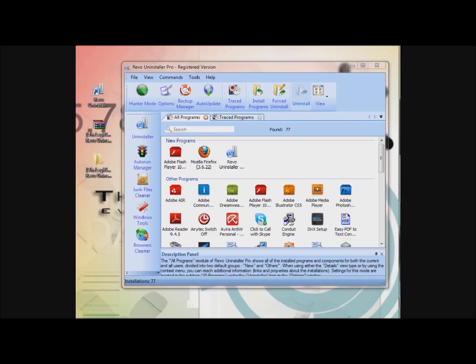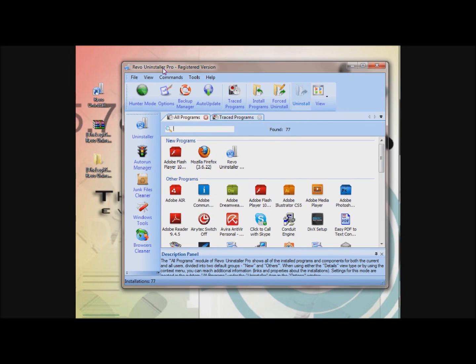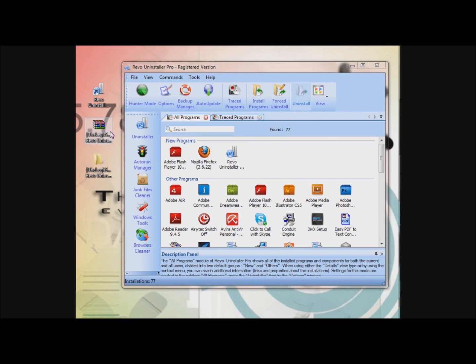Hello YouTubers and trolls. In this video I'll be providing you a link to download a software called Revo Uninstaller Pro. This software uninstalls apps on your device. The software costs about $39.25, so you'll be saving yourself a decent amount of money by downloading this.